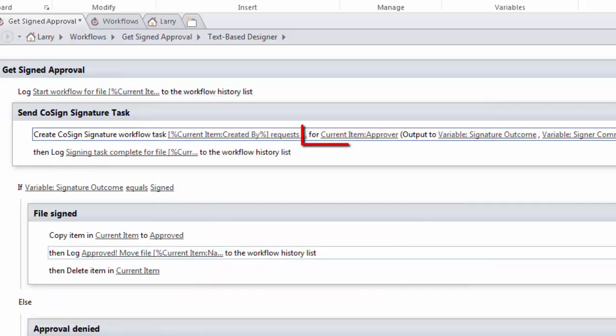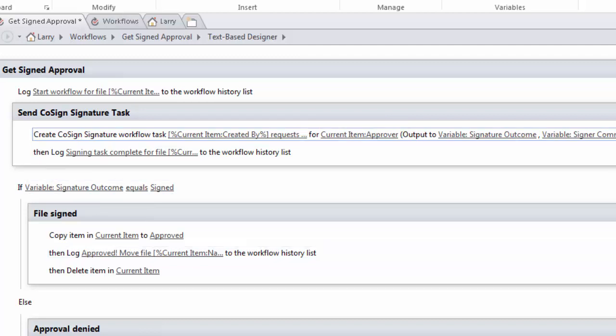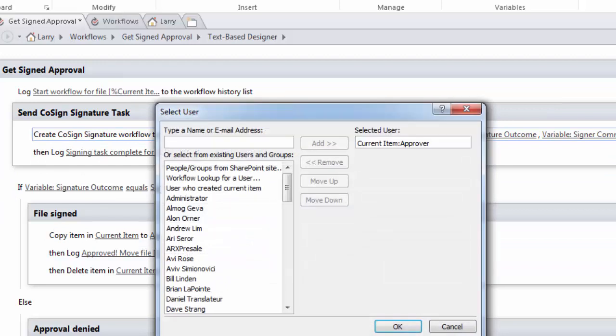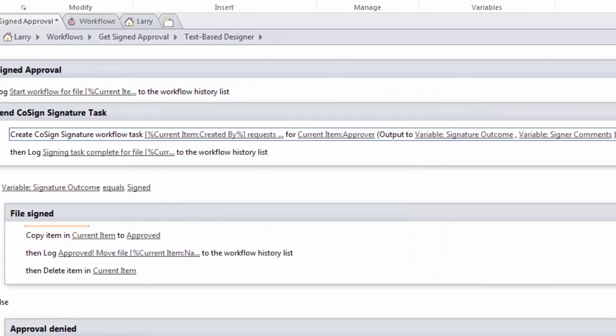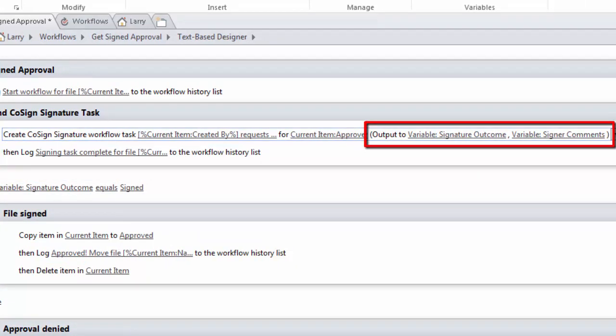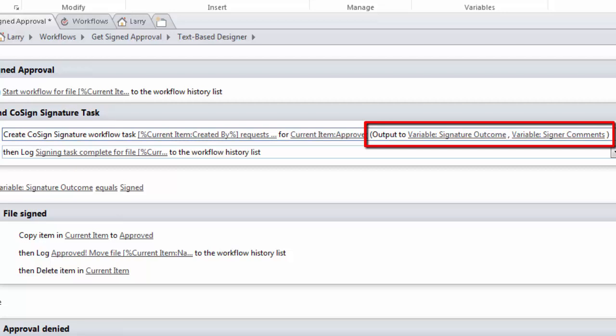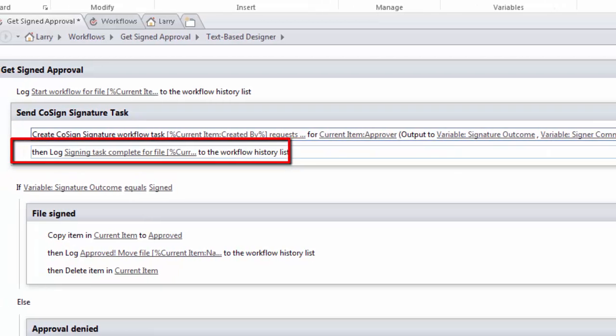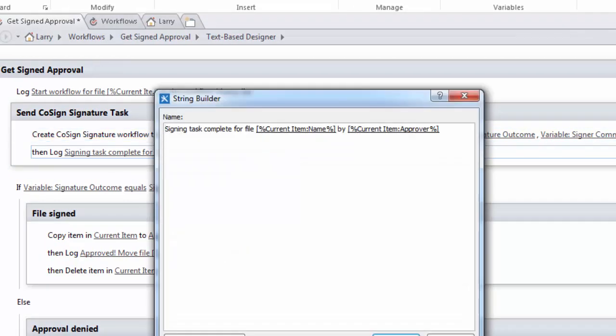Next we choose who the task will be assigned to. This is the person who's being asked to sign the document or reject it. I've set that to current item and the approver. And finally the task outputs to two different fields, signature outcome and signer comments. And we're going to use that in just a moment.